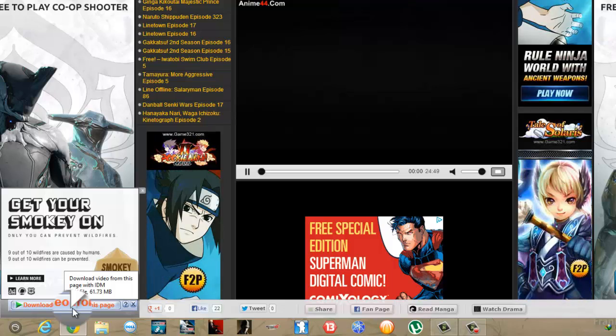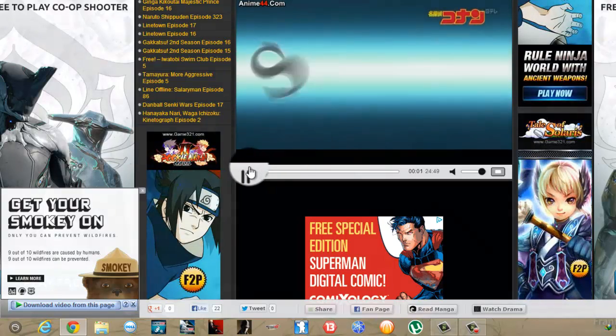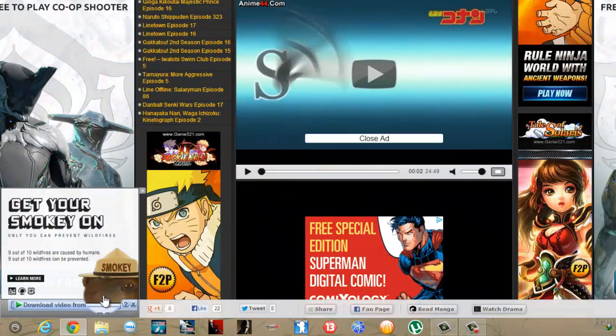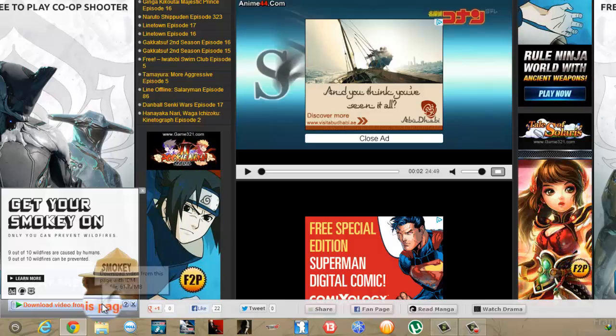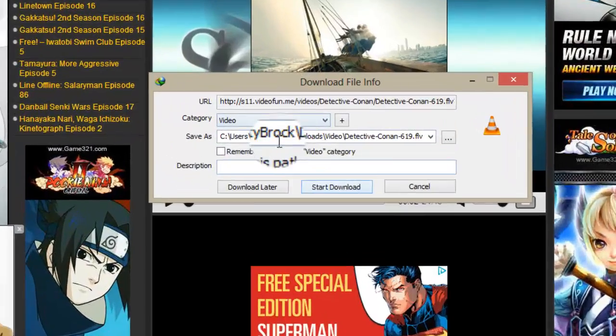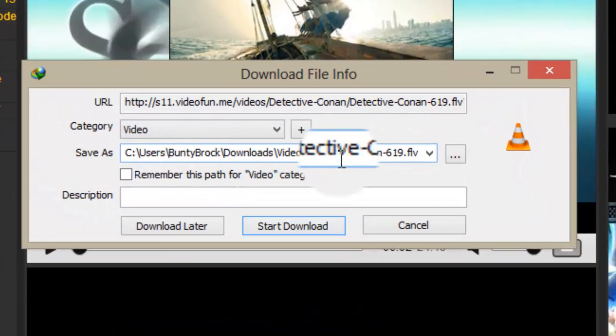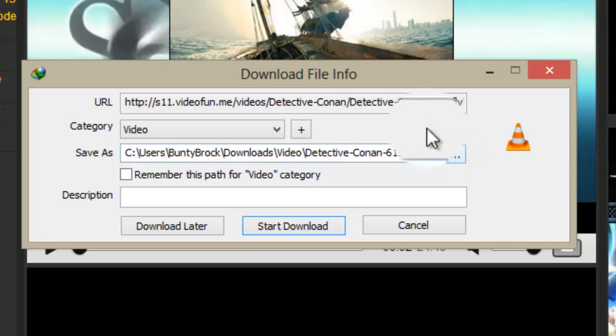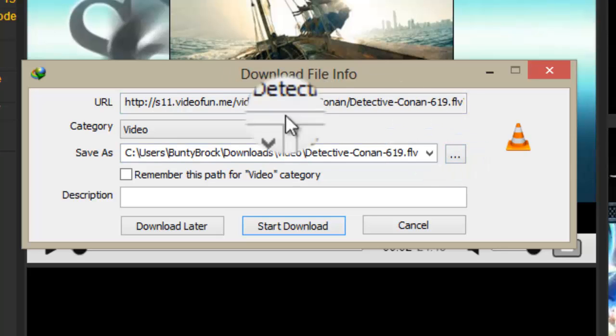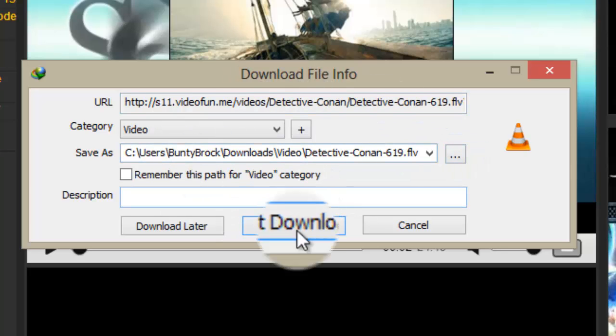I just have to click on it. For now I will just click on the download button and as you can see the download dialog box appears. I have to select the save path and click on start download.